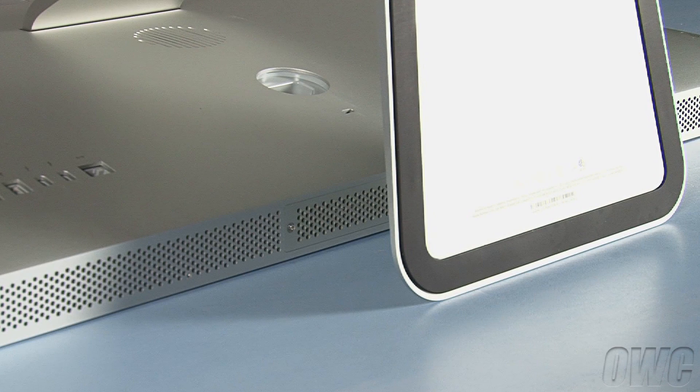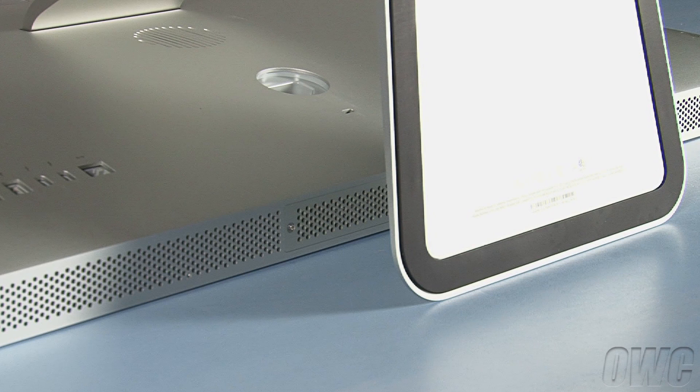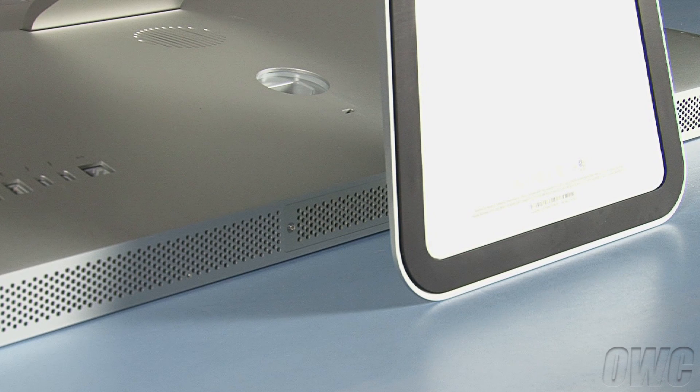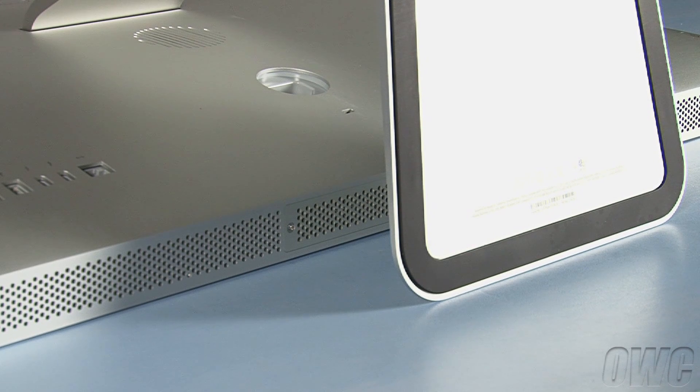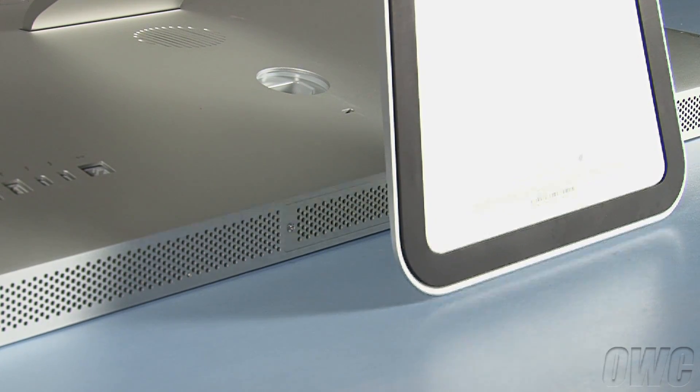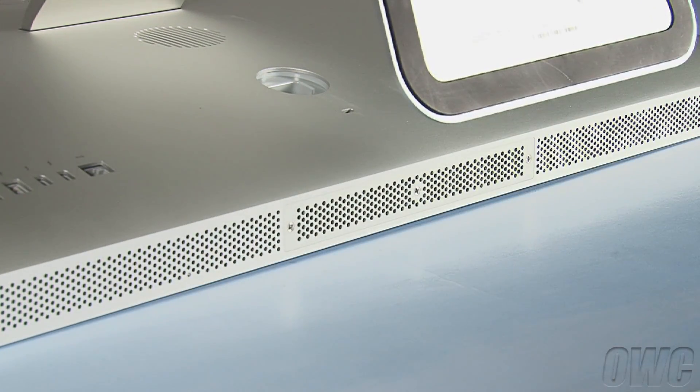After shutting down and unplugging your iMac, gently lay it face-down on your soft, static-free work surface. Lift up on the foot of your iMac for easy access to the memory compartment.